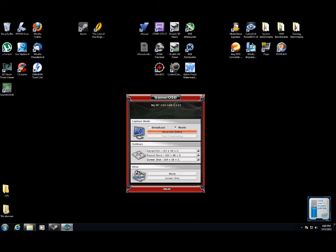The second part lets you set up your hotkeys. You can set up your OSD pop-up hotkey, hotkey to record movies, and hotkey to record screenshots.